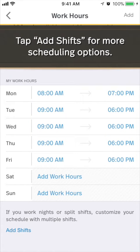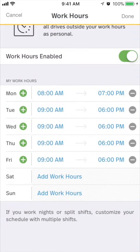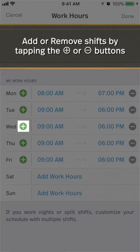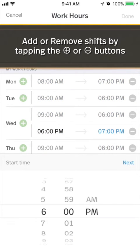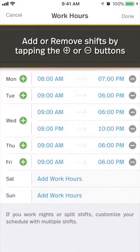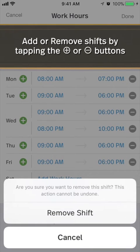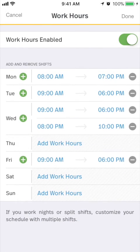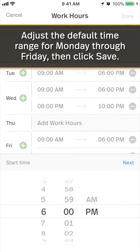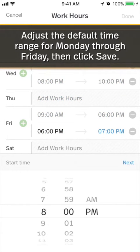If your work doesn't fit this simple scheduling, tap Add Shifts. Here you can add or remove days, change the time range by day, and even add multiple shifts per day.